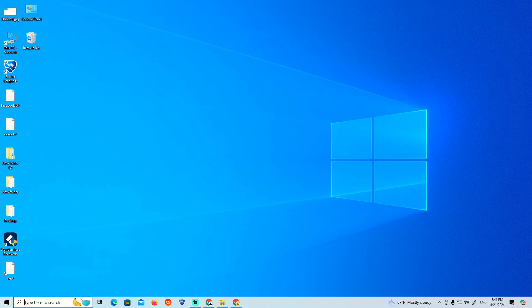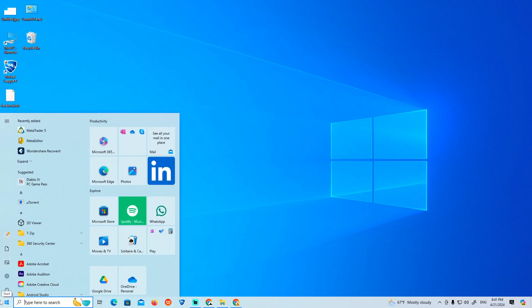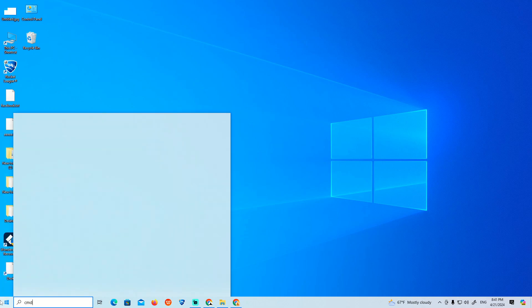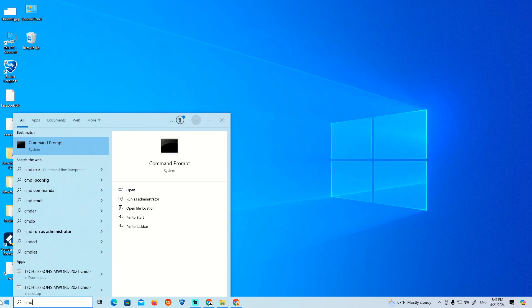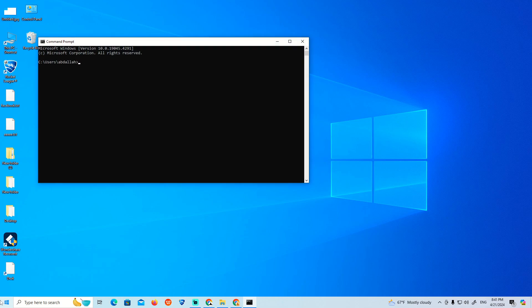Now the first thing to do is go to CMD. Type 'sfc /scannow' — this is the first command you need to run.